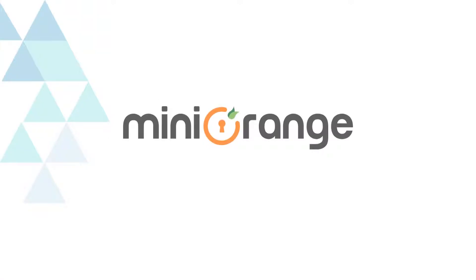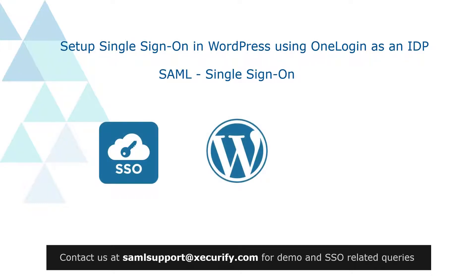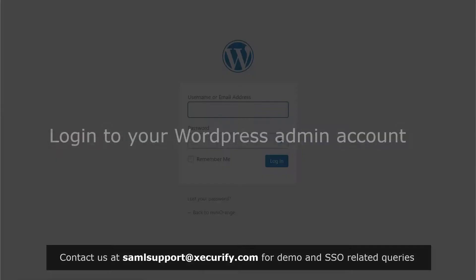Welcome to Mini Orange. Today we are going to set up single sign-on in WordPress using OneLogin as an identity provider. Login to your WordPress admin account.